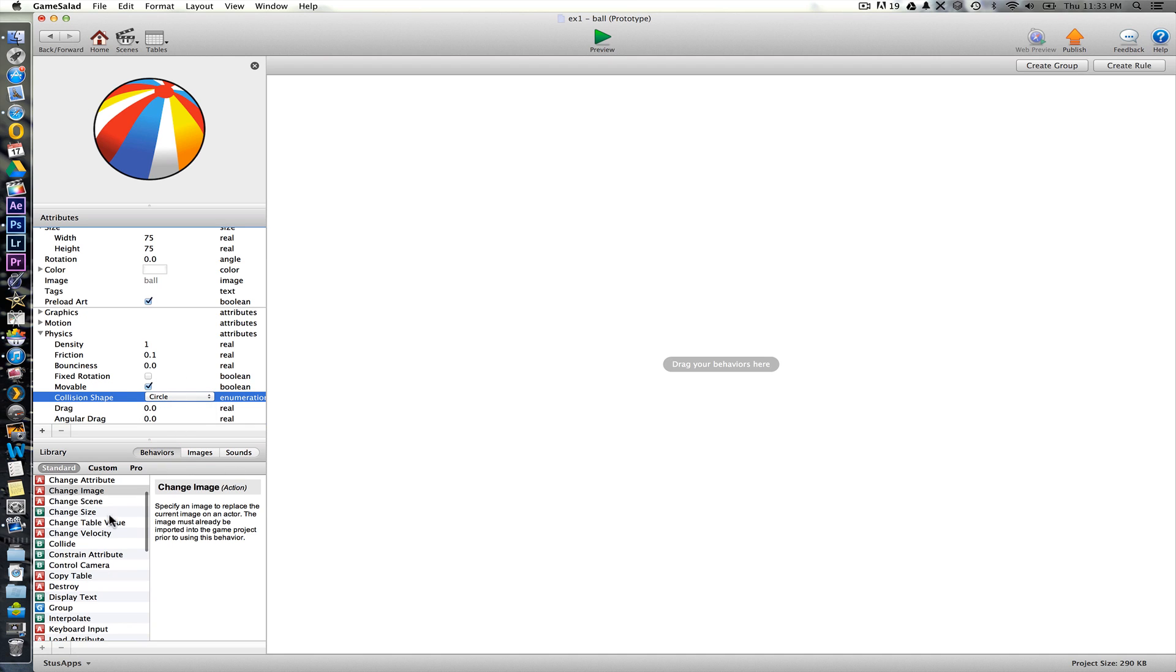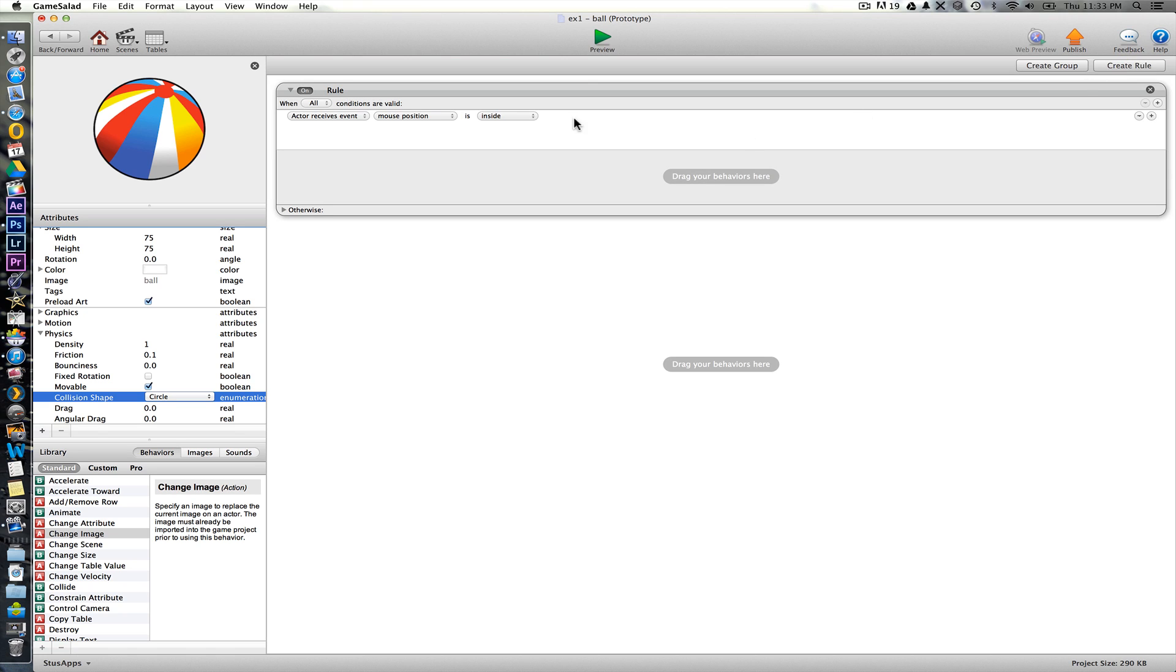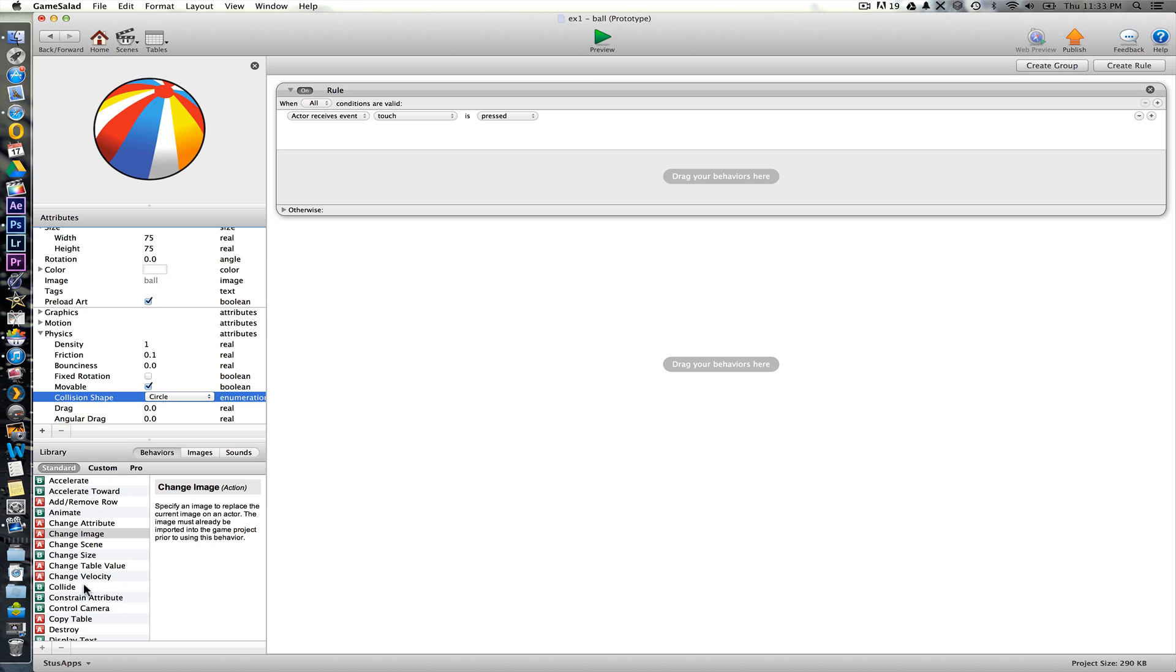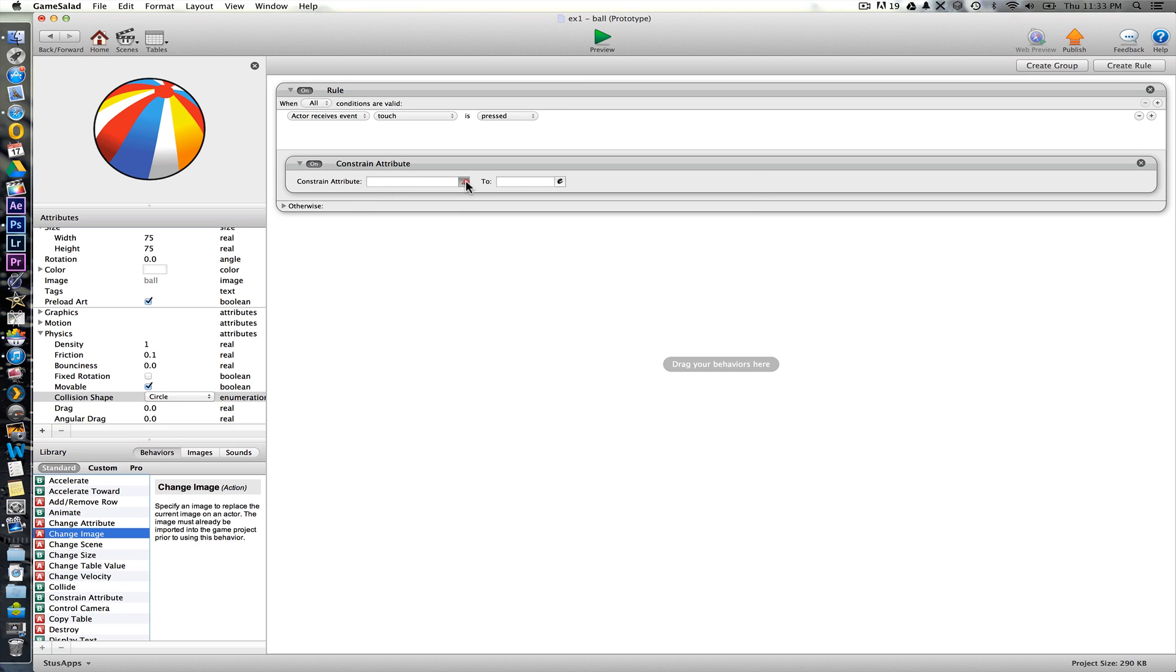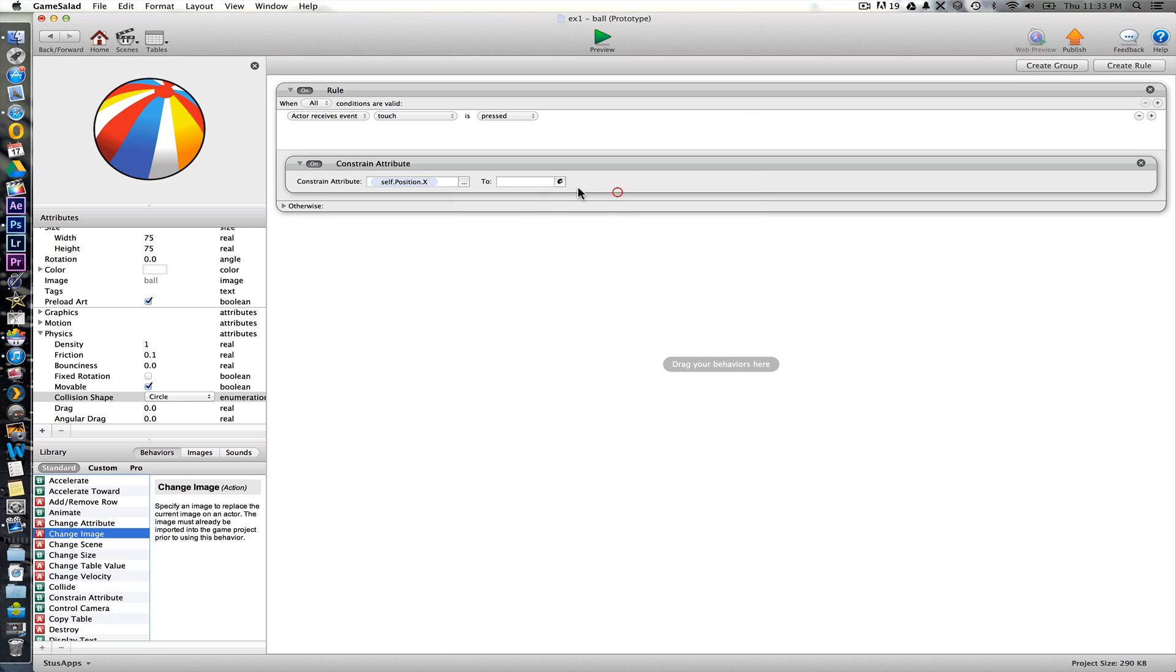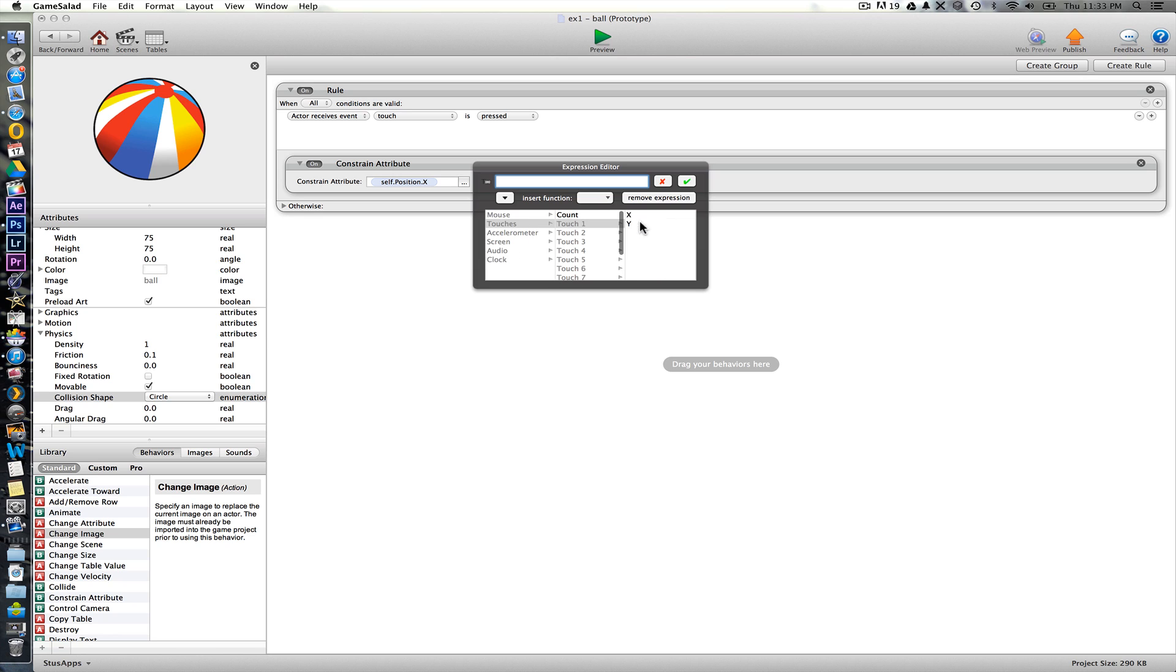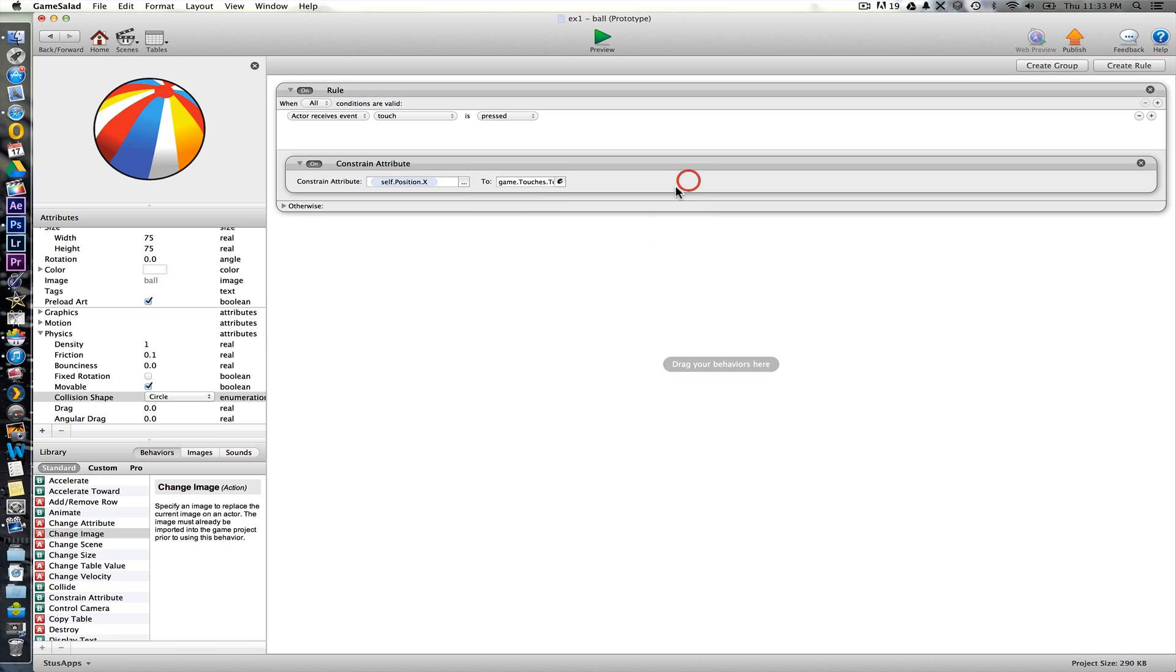Okay, so behaviors that we want. First off, when you touch on this you want to be able to drag it with your fingers. So we're going to create a rule here that when the actor is pressed, that we use constrain attribute here. We're going to constrain its own position, so the ball's position x. We're going to constrain that then when it's pressed to touch one position x.